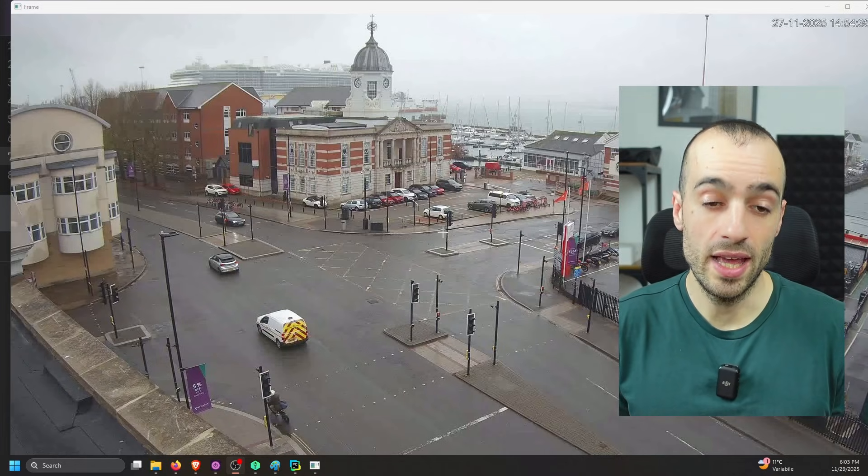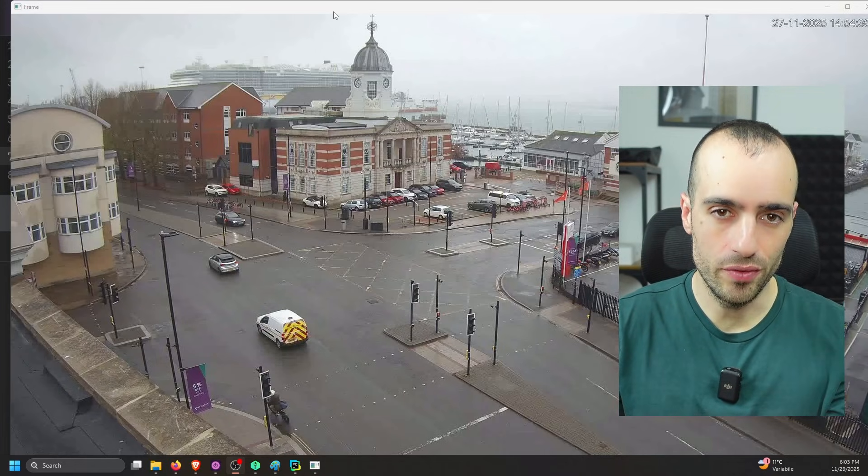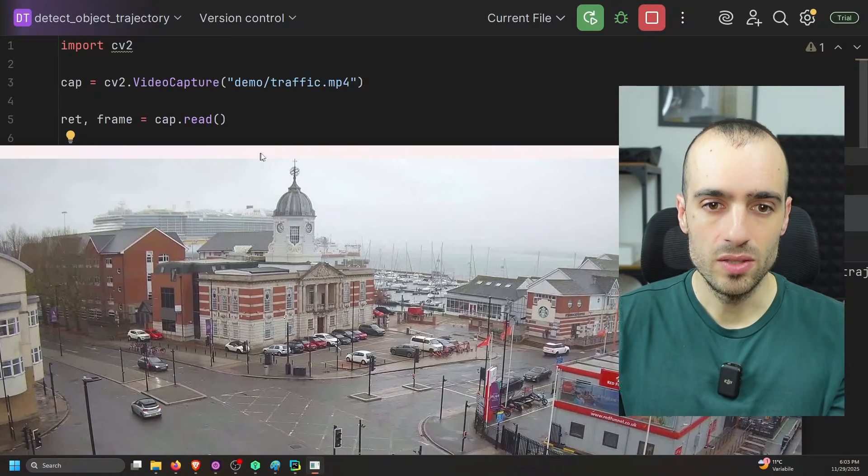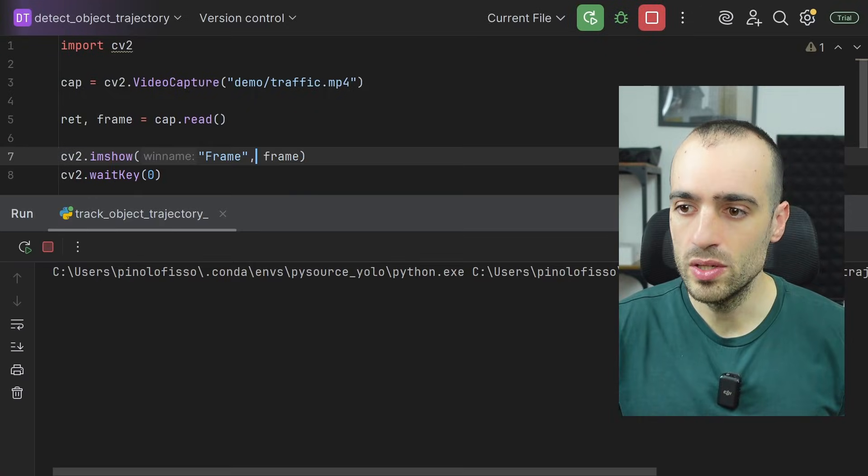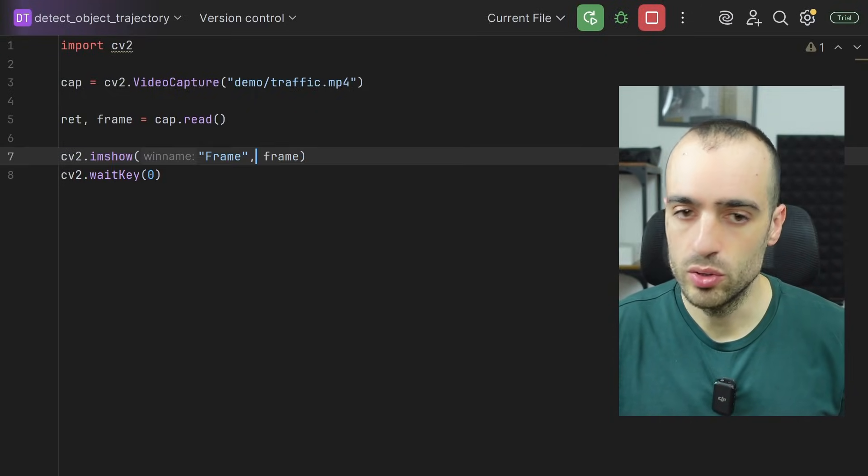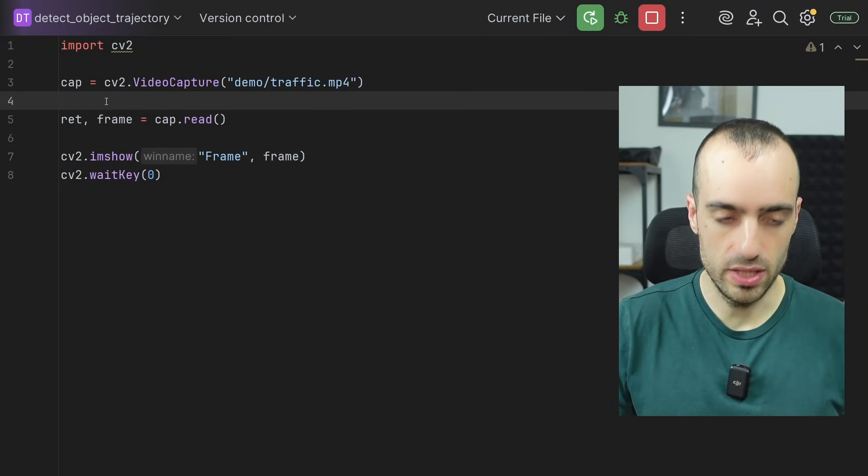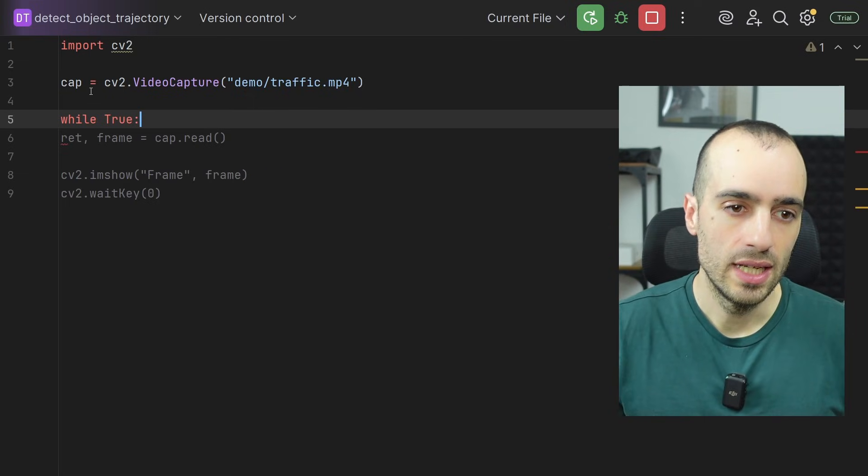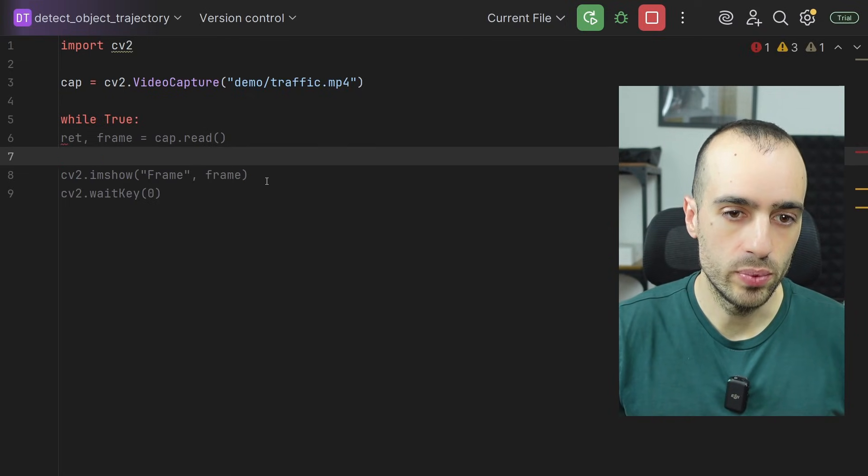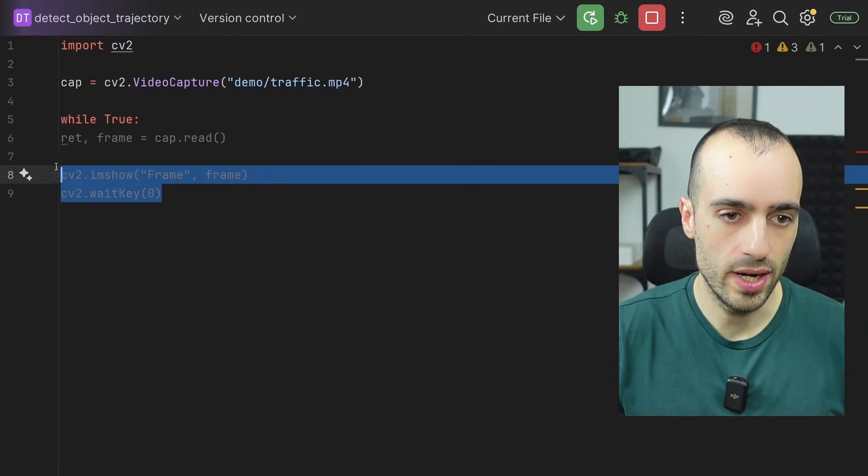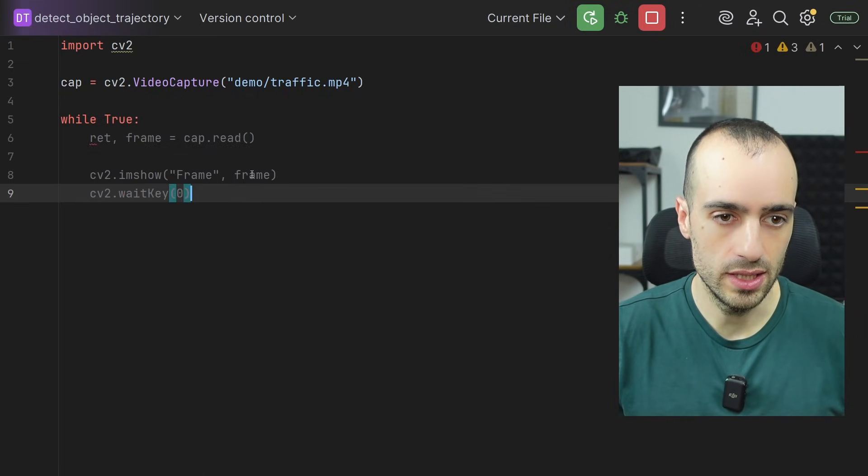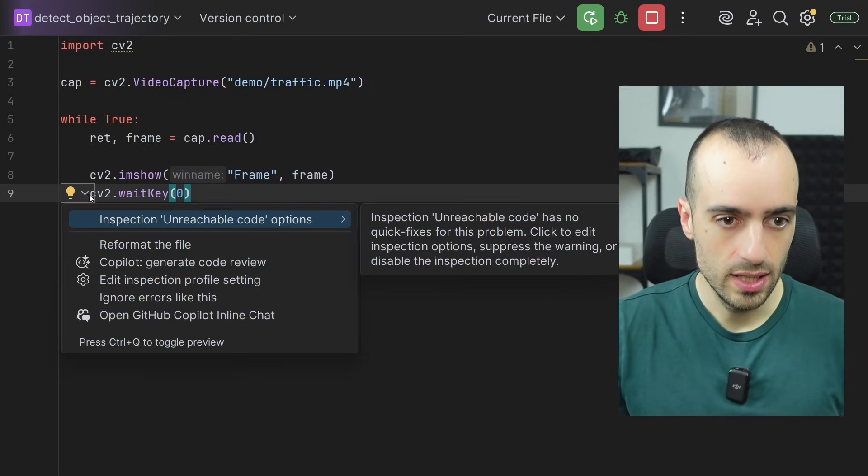So this is the video that I have. Now, of course, I'm extracting only a frame. Since we want to work with a video, then we need to put the extraction of a frame in a loop. So we say while true and then we put everything that we have right here inside the loop.